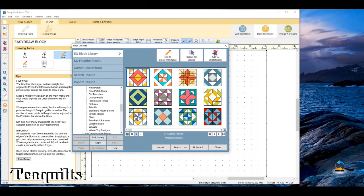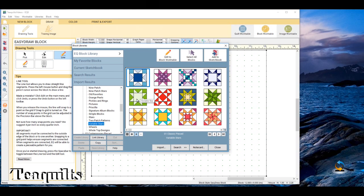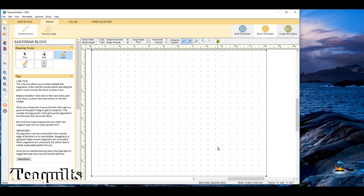We're going to click on variable stars, so under classic piece you want to click on variable stars, and then click on the second block called variable star in the first column. Then we're going to go up and say add to sketchbook. We'll come back and talk about these other files here as well, but for right now we're going to go ahead and close out.